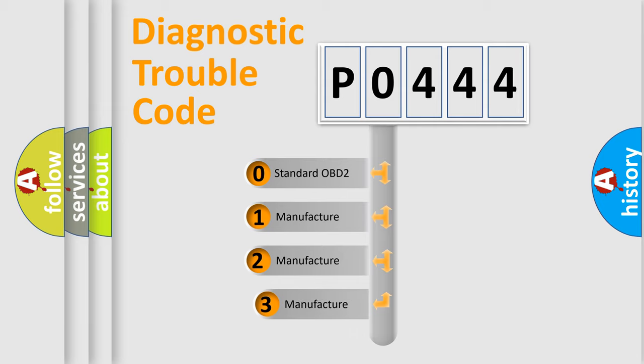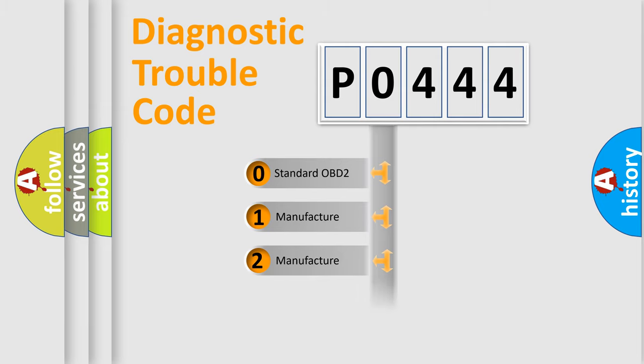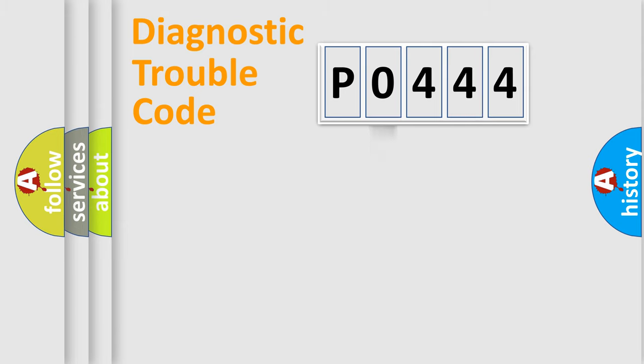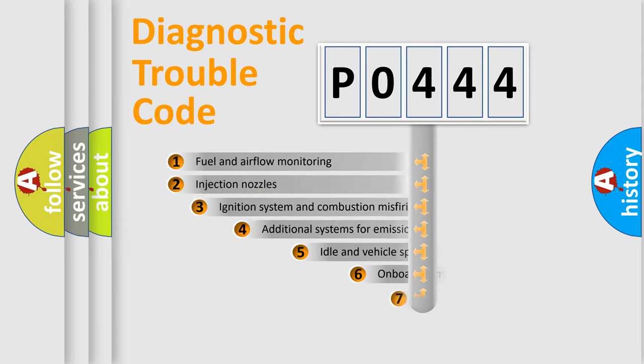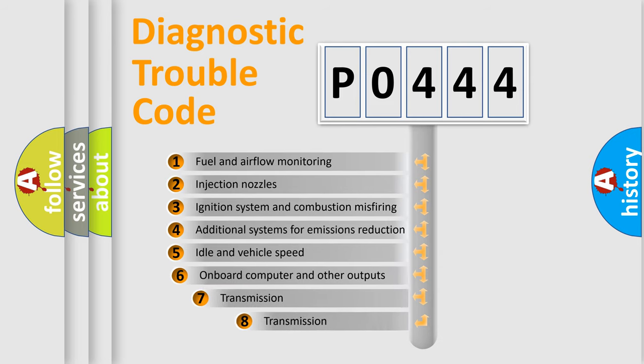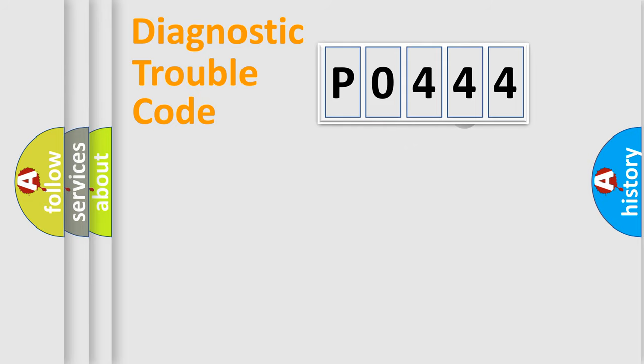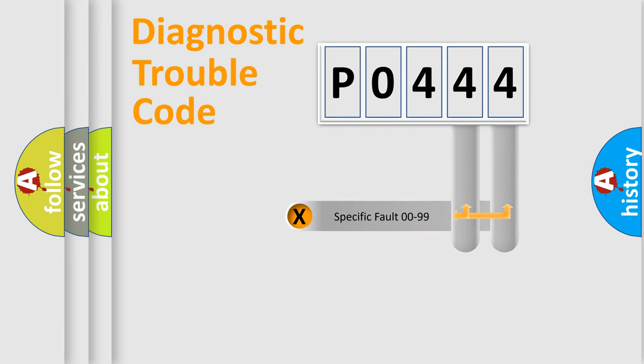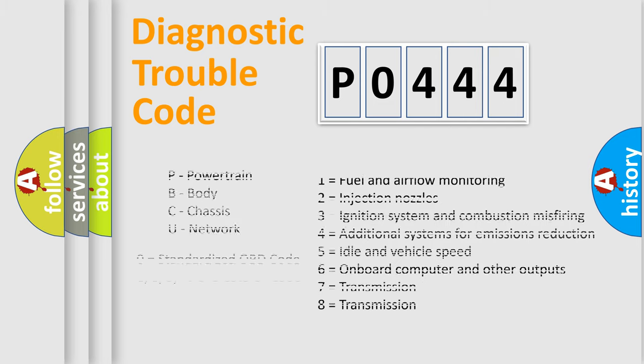If the second character is expressed as zero, it is a standardized error. In the case of numbers 1, 2, 3, it is a manufacturer-specific expression of the car error. The third character specifies a subset of errors. The distribution shown is valid only for the standardized DTC code. Only the last two characters define the specific fault of the group. Let's not forget that such a division is valid only if the second character code is expressed by the number zero.